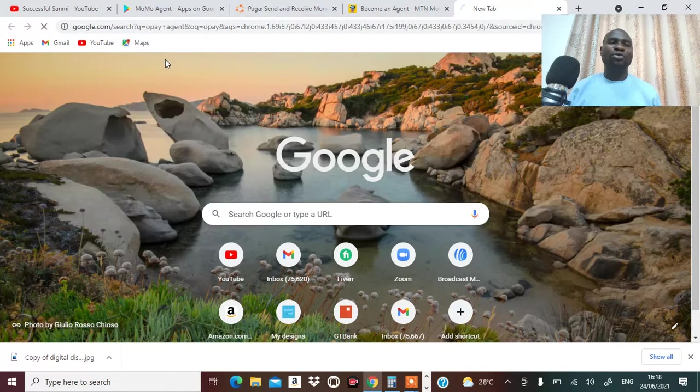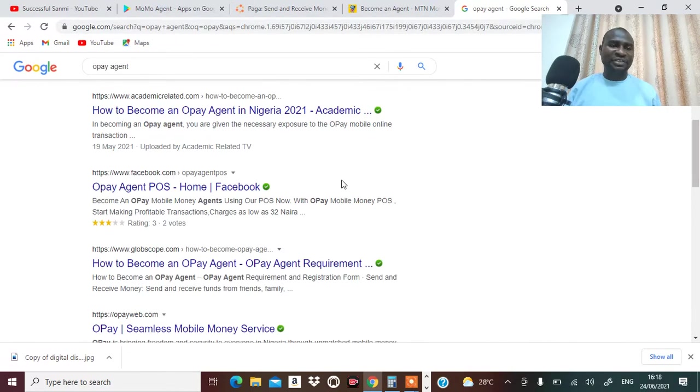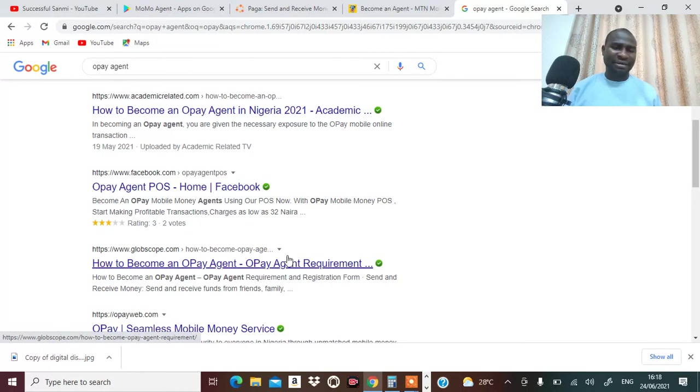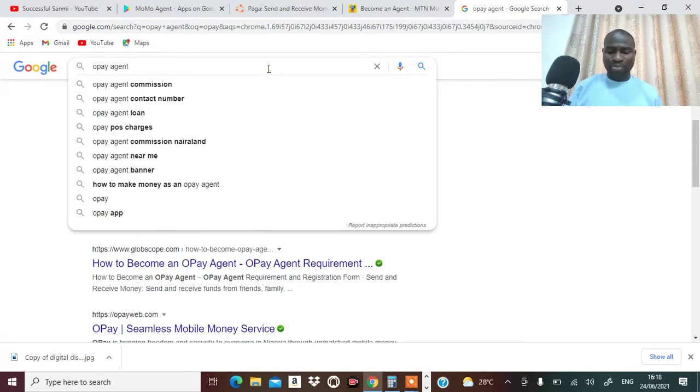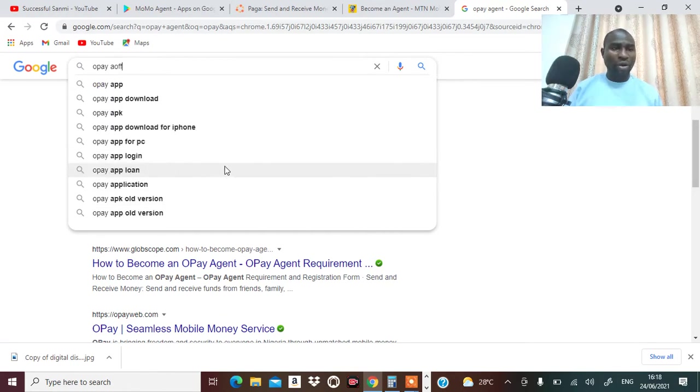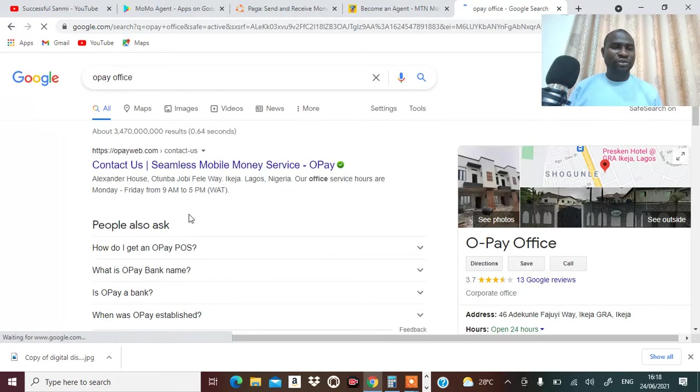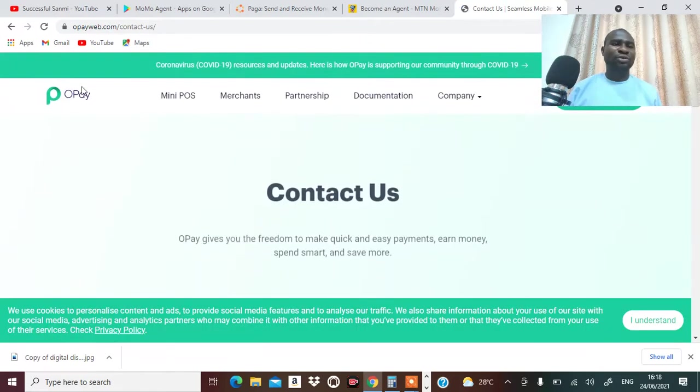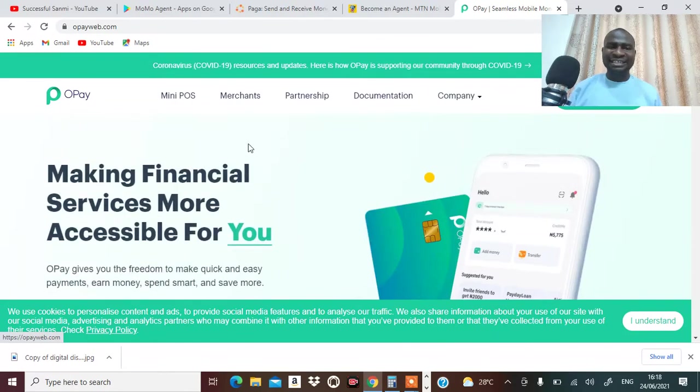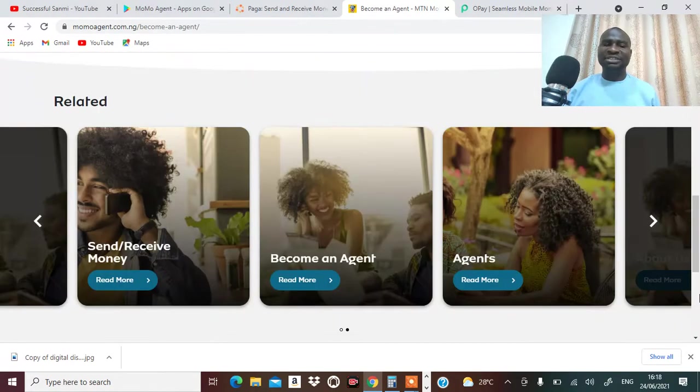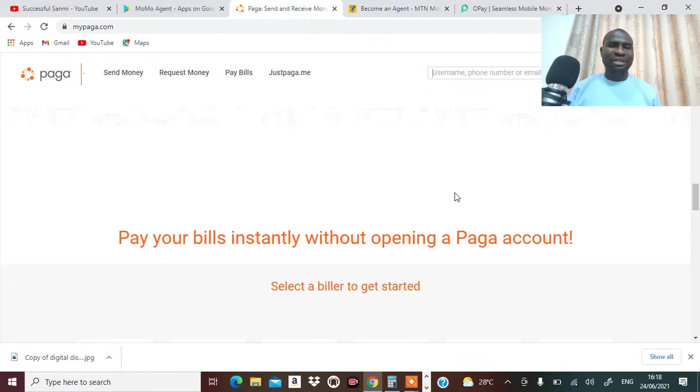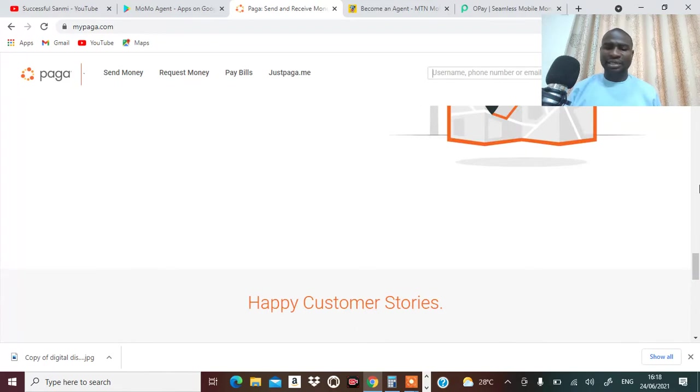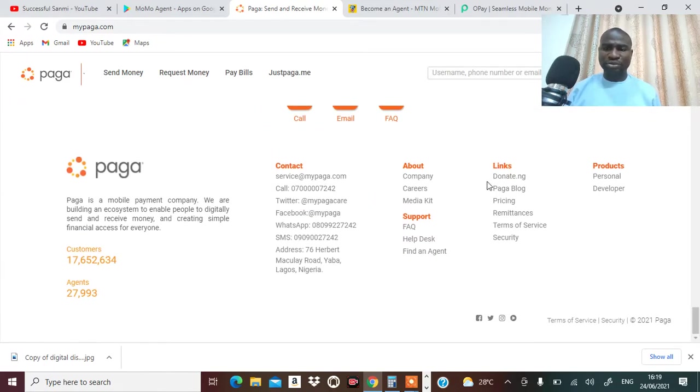You help people to transfer money, collect money. And then OP also does that too. You can become an OP agent too. And see, all of them have different commissions. All you need to do is go to their offices. You can go to OP and they will be able to put you through on the things you need to do. The Momo agent, you can go to MTN, they can put you through. The same thing with Paga, you can try to look for their office. They are at Yaba.